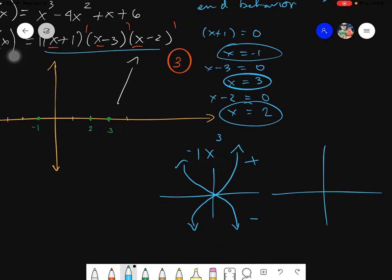If the exponent is even, like x squared, the graph looks like a parabola at that point. The end behavior depends on the sign: if positive, the ends go up. In short: if the total degree is odd, the other end is opposite; if even, both ends behave the same.